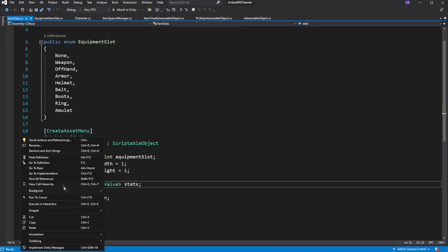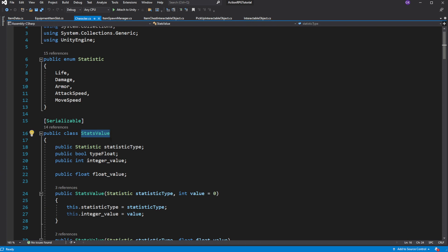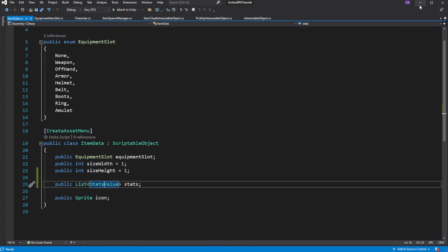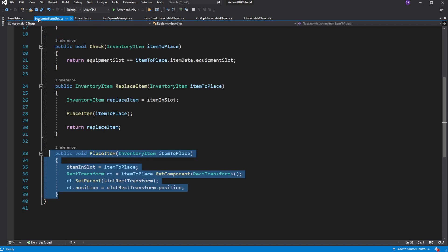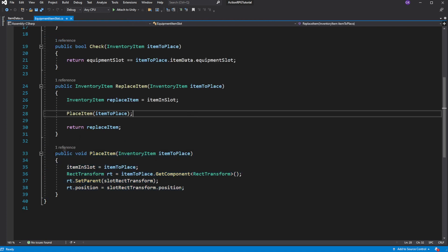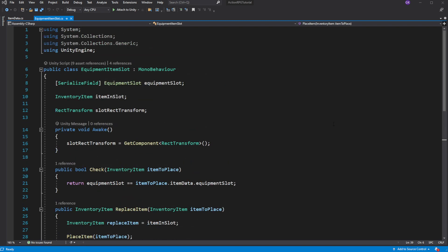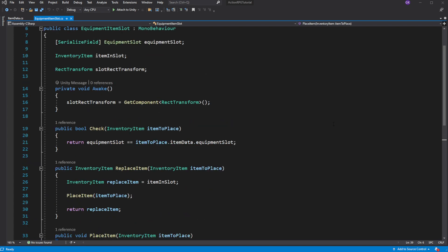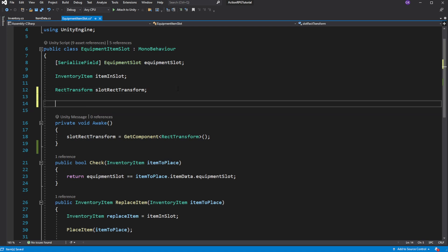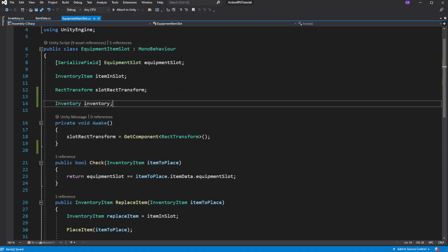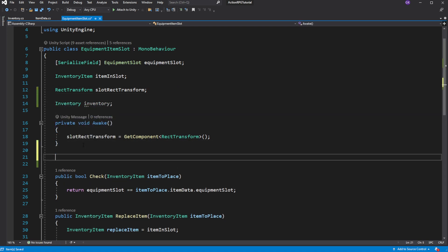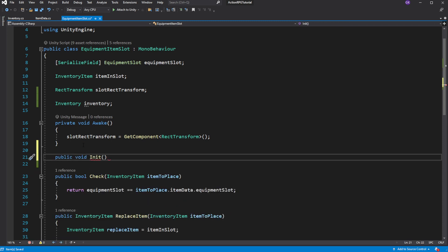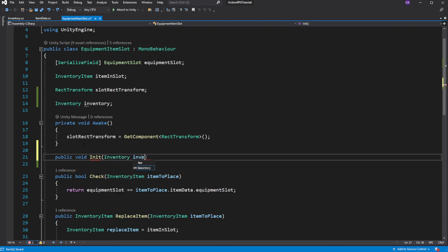So when we equip the item, we want to add the stats from the item to the player stats. In the equipment item slot script, we want to apply stats of equipped item to the player. To do this, we want to cache the reference to the inventory of that character. The inventory will be communicating the changes of character equipment and communicating what stats should be added to the player because he equips certain kind of item.